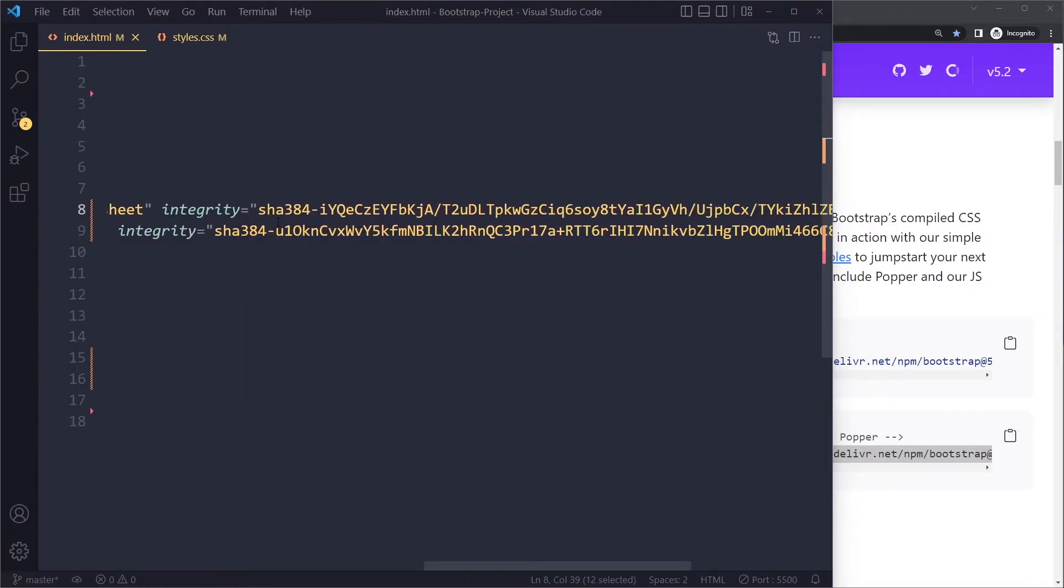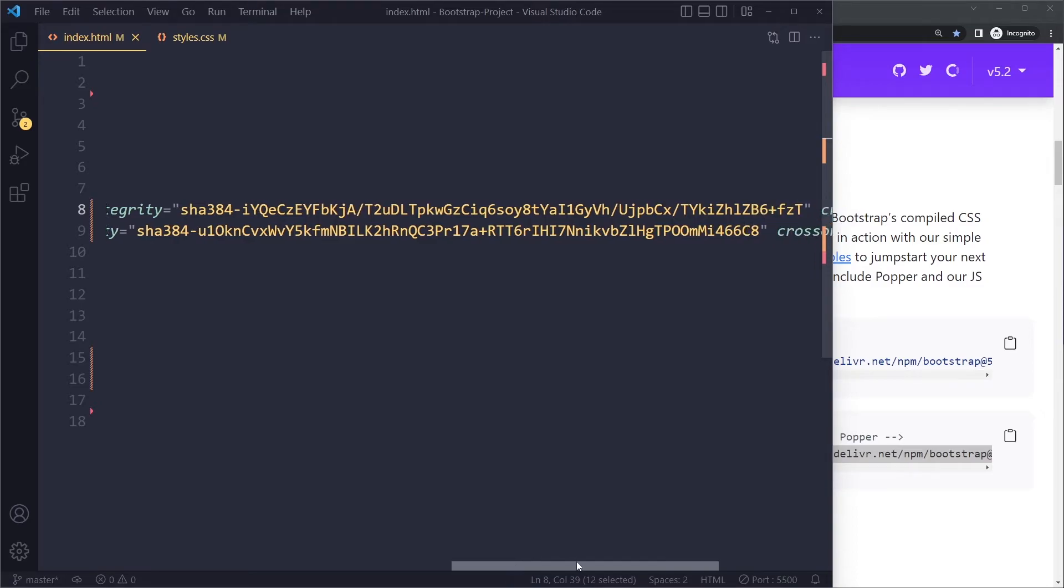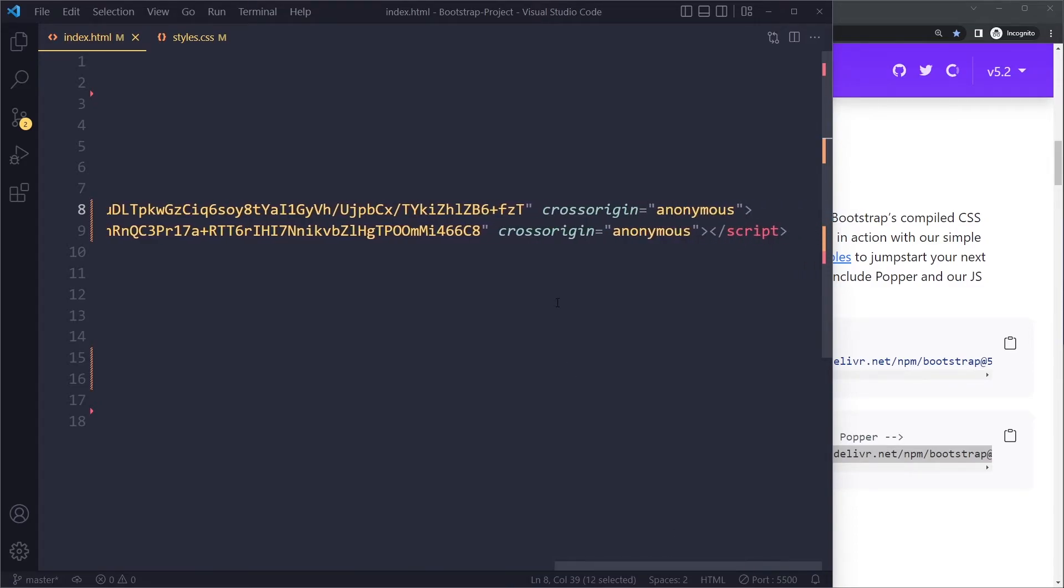So here with this integrity attribute, the browser will only apply it if the hash of what we get back is the same as this hash. Right, a little bit complicated but it's basically a security mechanism.